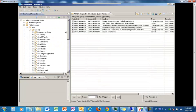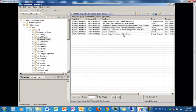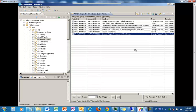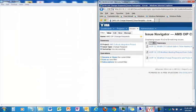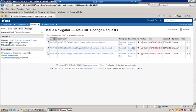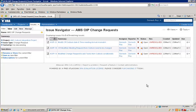Now let's go back to our list. This is our change request, newly created. So we are done with ClearQuest. Let's go to Jira now. In Jira, what we would like to do is basically see whether our ClearQuest change request has been replicated to Jira or not.